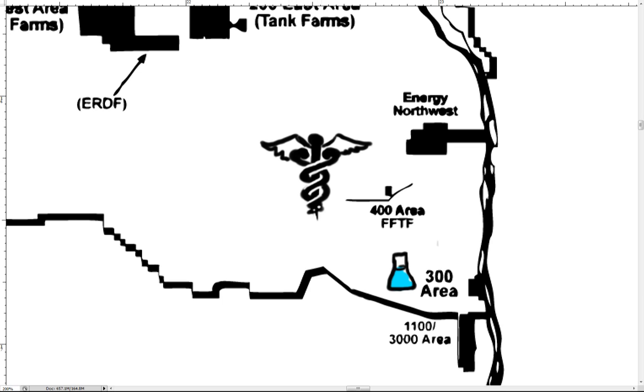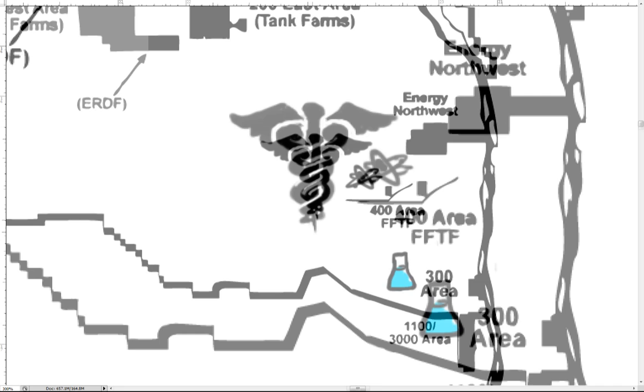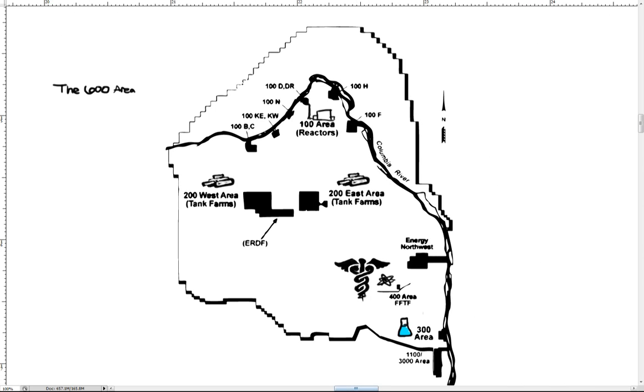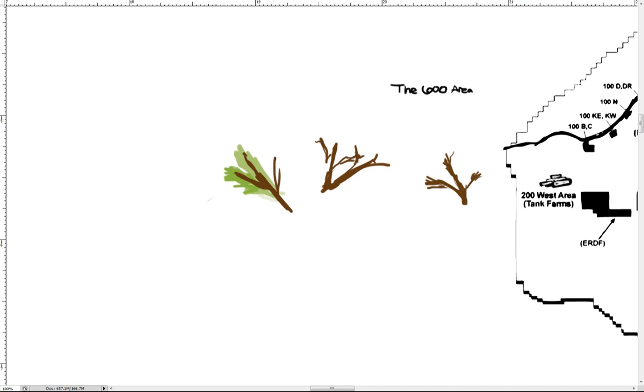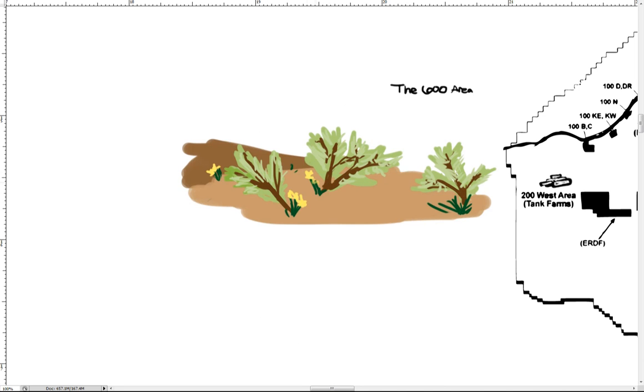It was later used to produce medical isotopes. It is located in the 400 area and lies about nine miles northwest of the 300 area. The 600 area designation was given to the land in the Hanford area that is not part of any other administrative area.